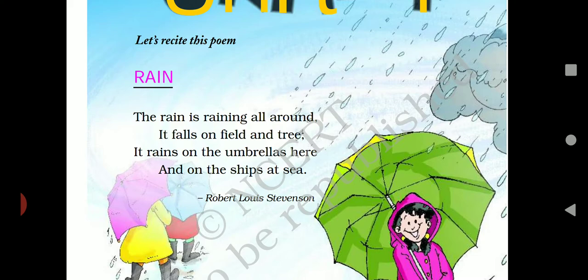So children, this poem is called Rain, which is telling us: the rain is raining all around. It falls on field and tree. And where is it raining? In the field, in the trees.